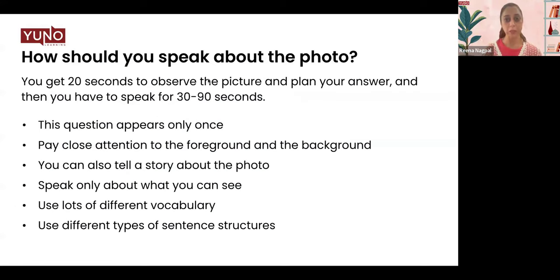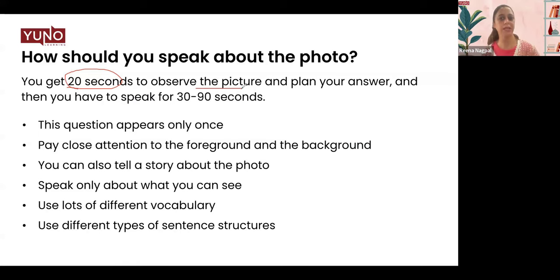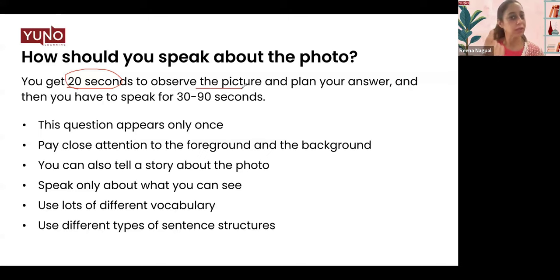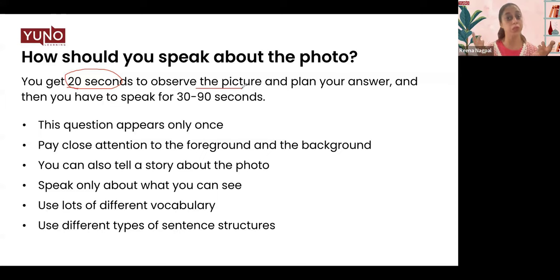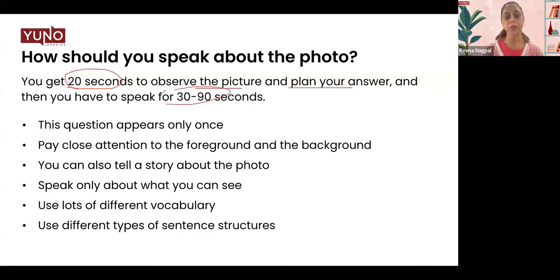Today we are working on one specific type out of those 14 questions: Speak About the Photo. In this question, you get 20 seconds to observe the picture — which is actually very little time. You'll only be able to take a glimpse, and the 20 seconds will be gone before you know it. Fortunately, the picture remains in front of you while you speak. You then have to speak for 30 to 90 seconds.